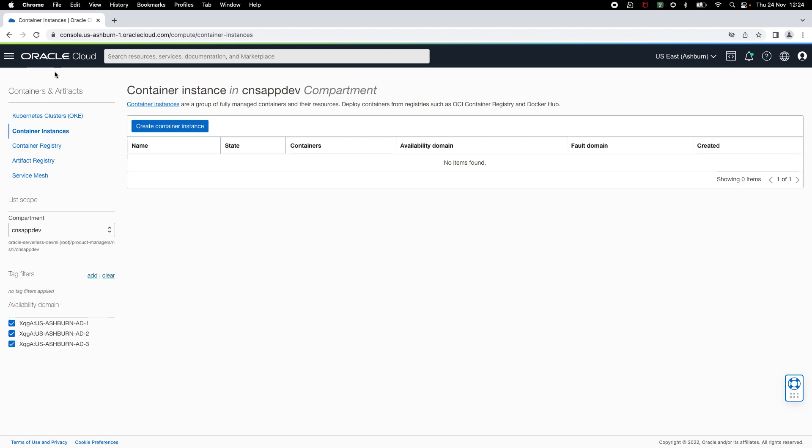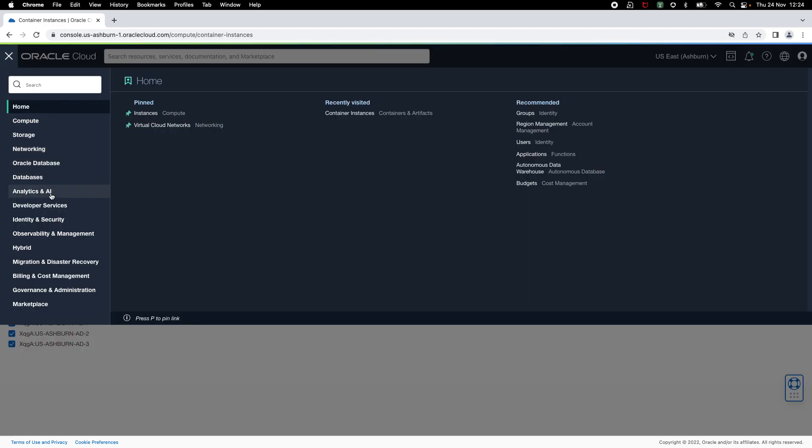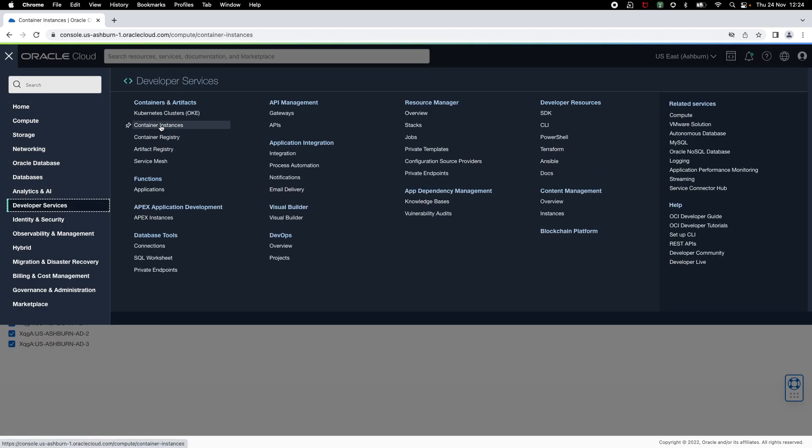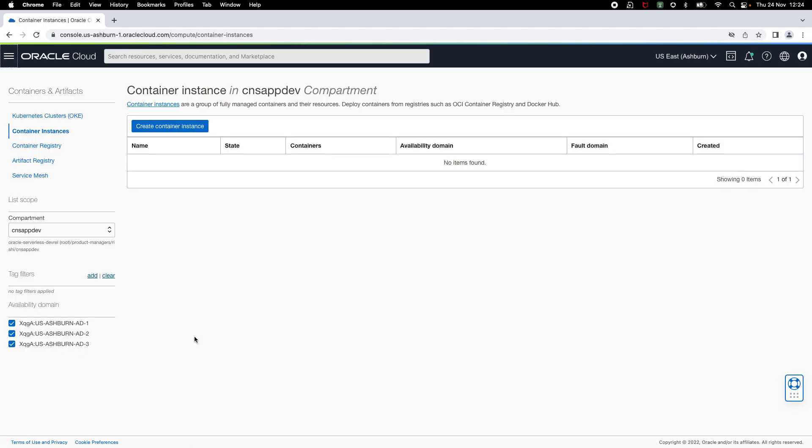To access container instances on OCI console, you can navigate to developer services and select container instances.